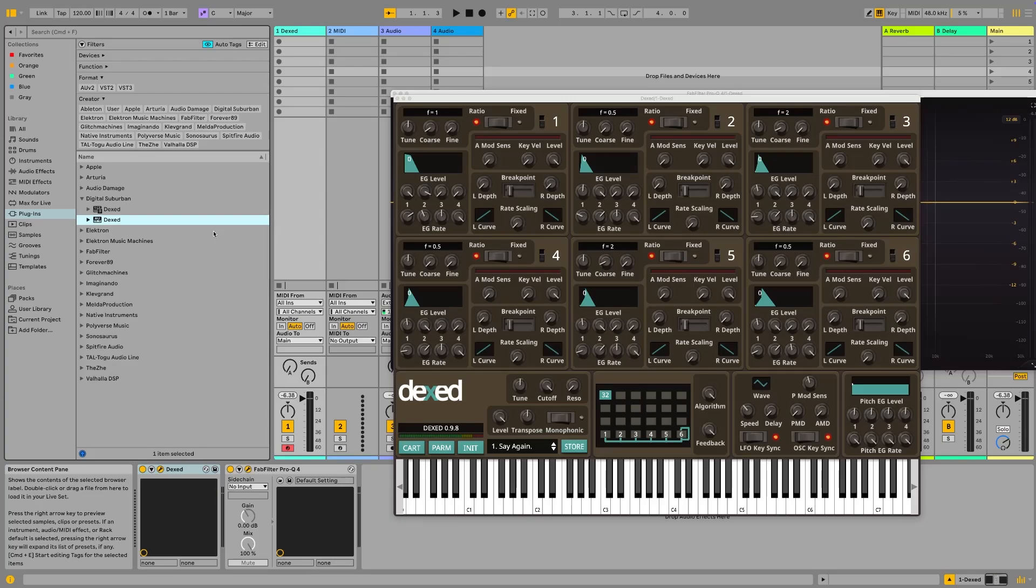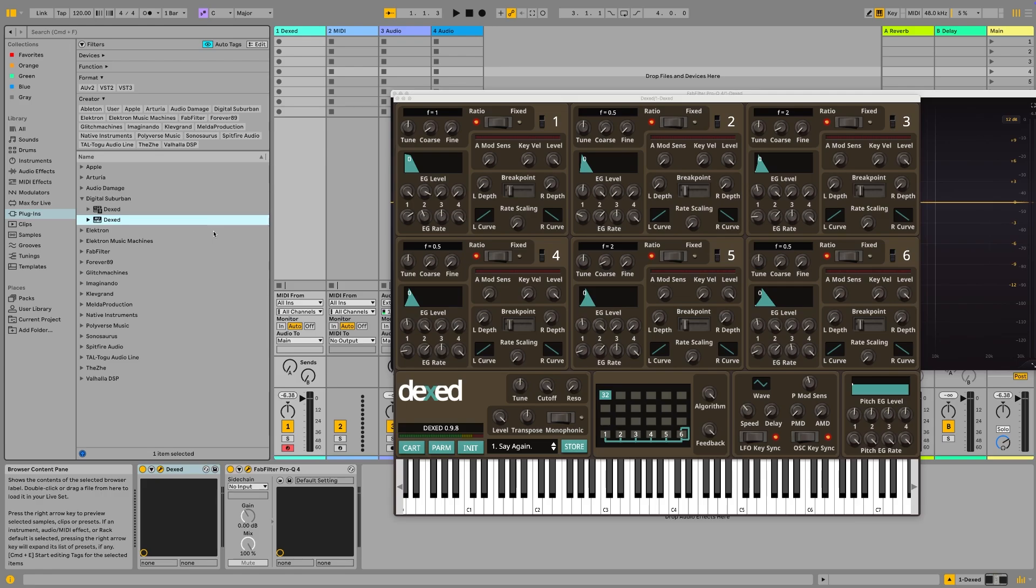Hi, this is the fellow passenger. In this video we're going to look at making nice warm pads using Dexed. Dexed is a free VST based on the legendary Yamaha DX7 FM synthesizer. You can follow along in this tutorial whether you have Dexed or not, it will apply to pretty much any FM synth that you might have lying around, hardware or software.